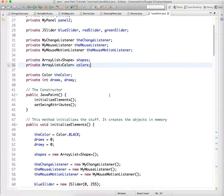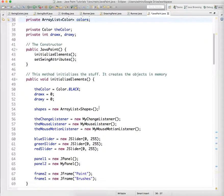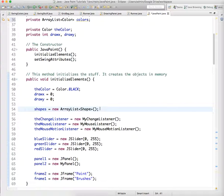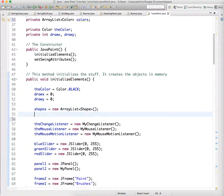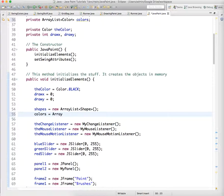And just like before, we need to go down to our initializeElements method and initialize colors, our ArrayList of color objects equals new ArrayList Color.